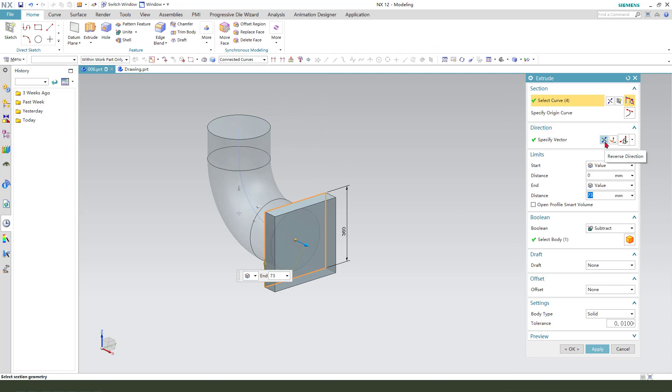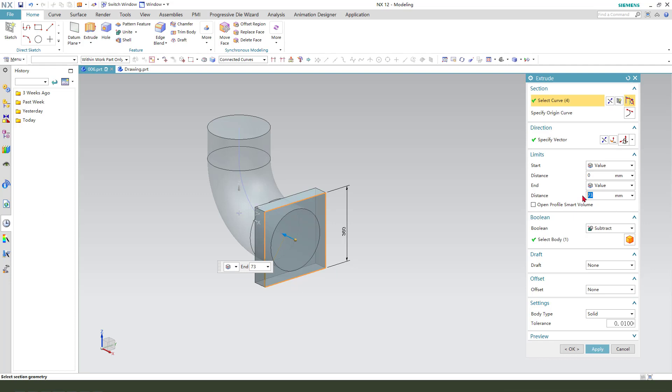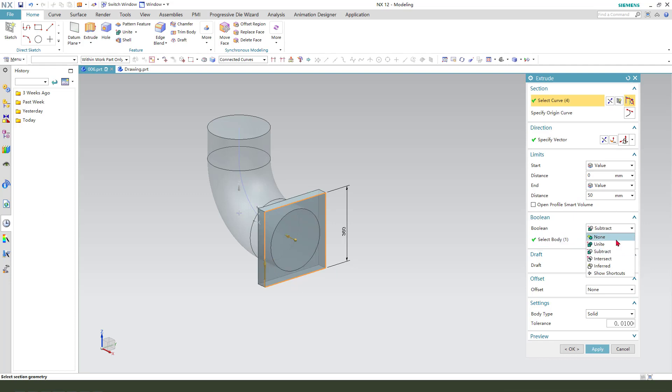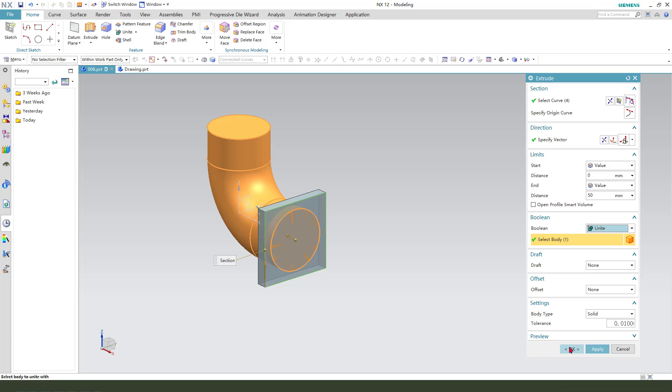Direction reversed. The dimension 50, 30. Unit. Okay.